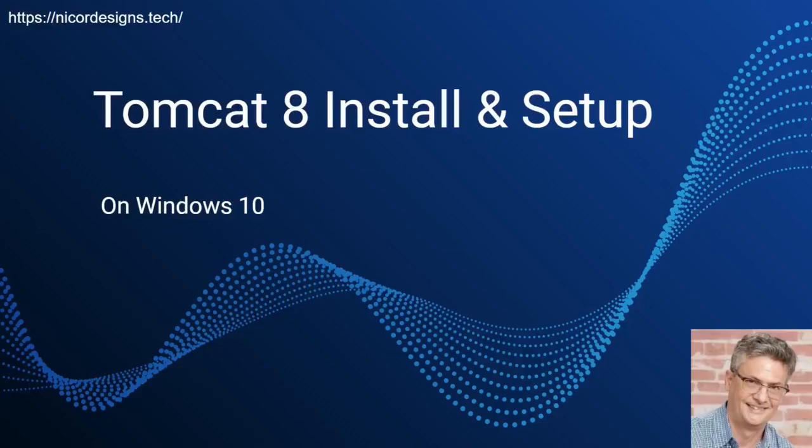In this tutorial, we will be downloading, installing, and configuring Tomcat 8.5 for Windows 10.